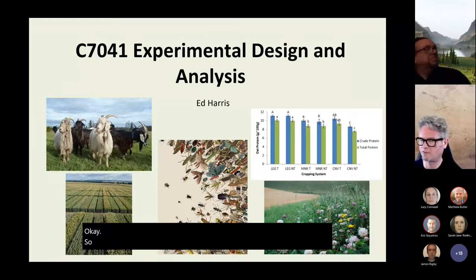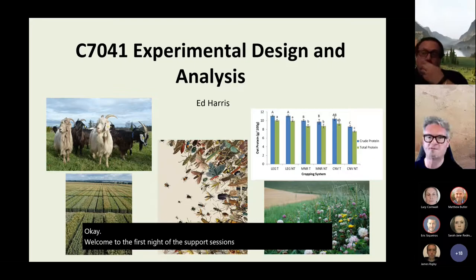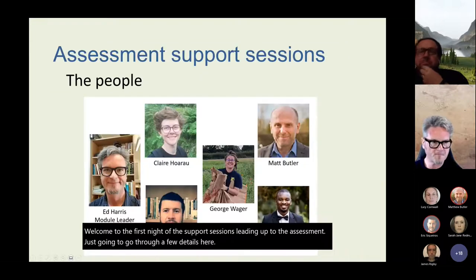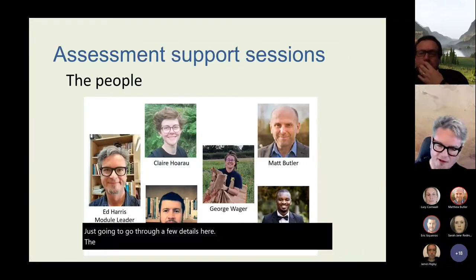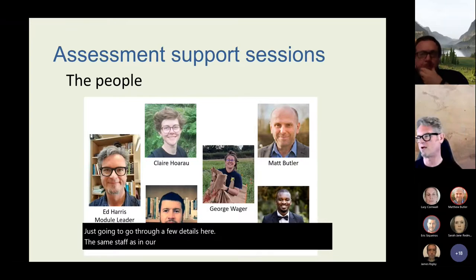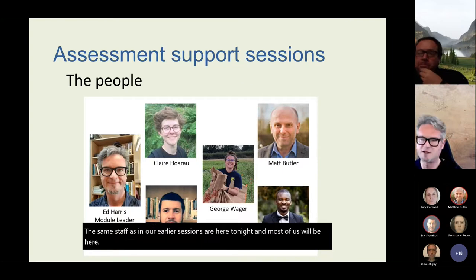Welcome to the first night of the support sessions leading up to the assessment. I'm just going to go through a few details here. The same staff as in our earlier sessions are here tonight, and most of us will be here for all of these sessions.